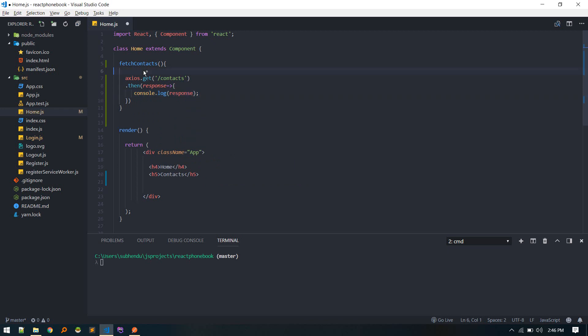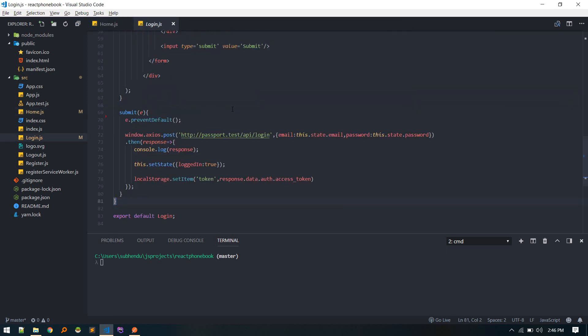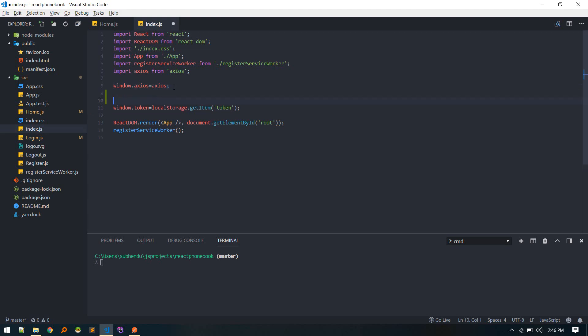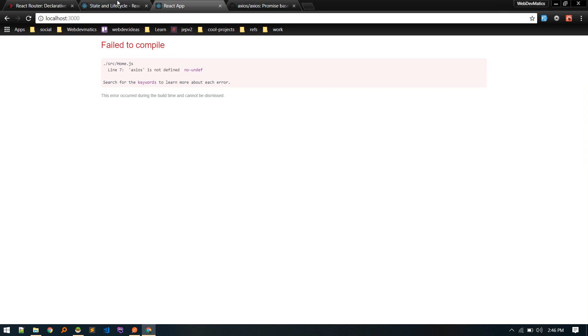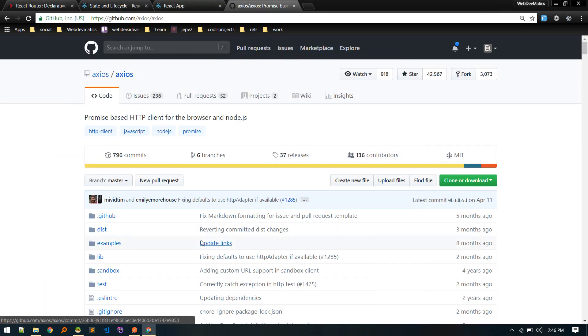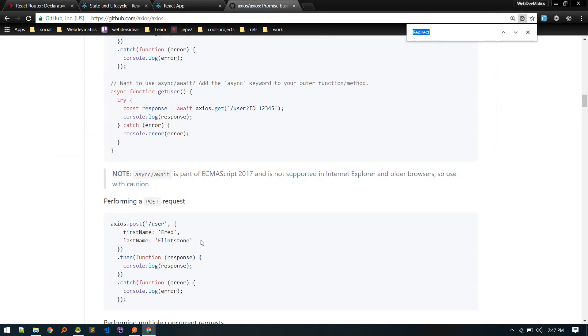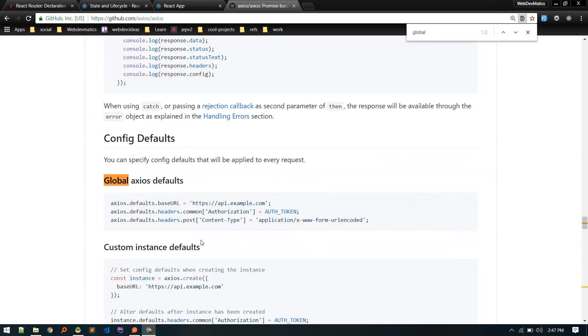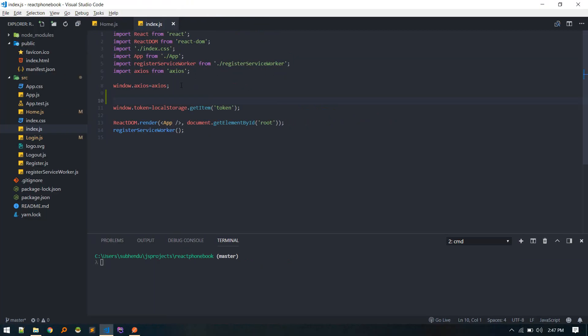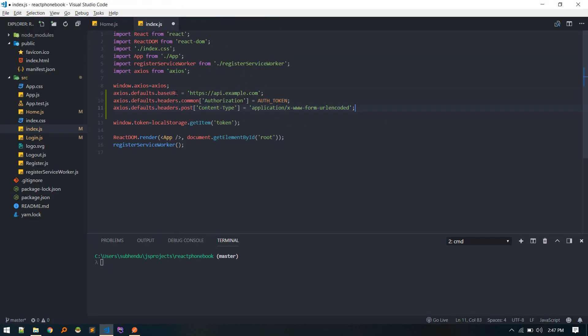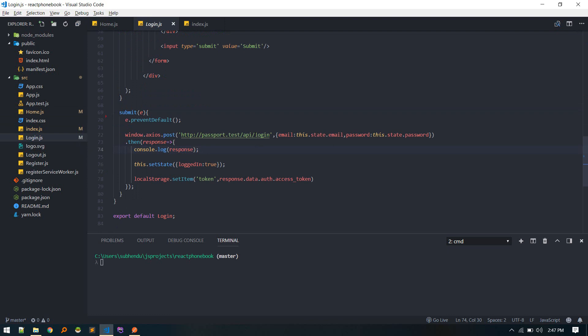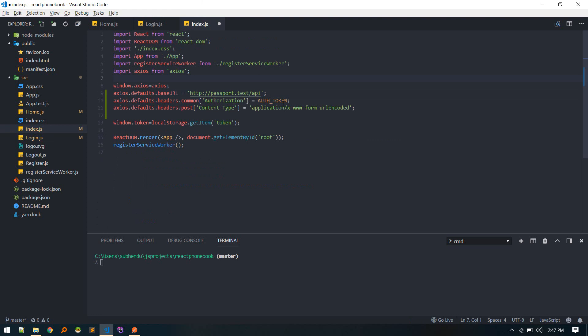Before doing that we need to configure a bit. If you remember we pass complete URL in login. We can make a configuration on base Axios instance, like specifying the base URL and all. If you go to documentation page and search for global configs, here are some. I'll copy them all and paste it here. Our base URL is this. Just cut it out. And we need to post the token also.